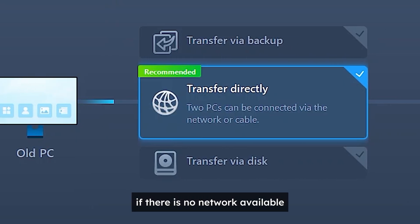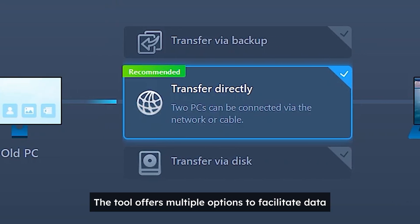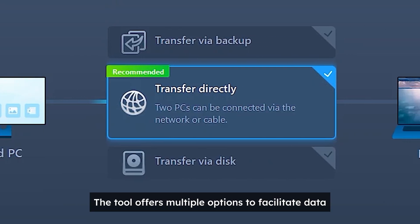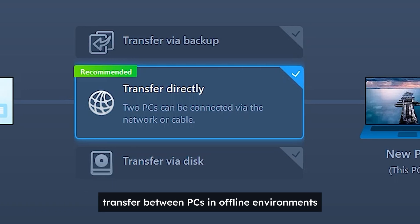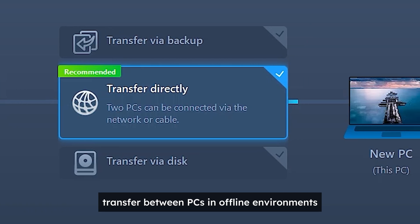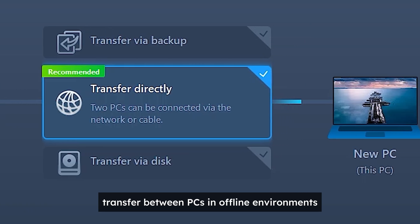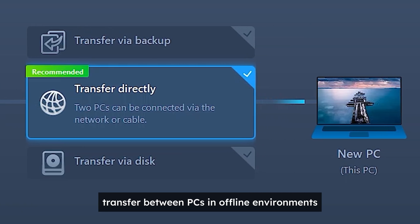If there's no network available the tool offers multiple options to facilitate data transfer between PCs in offline environments.